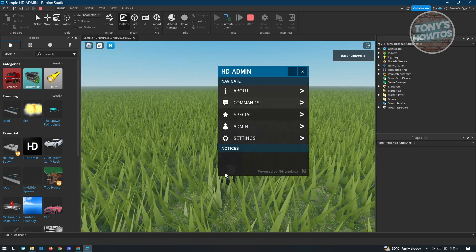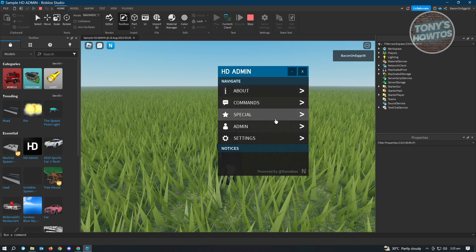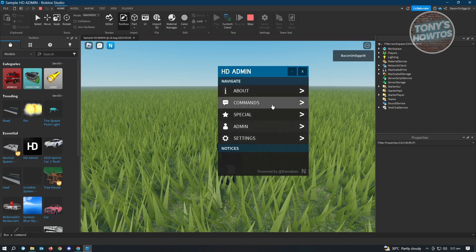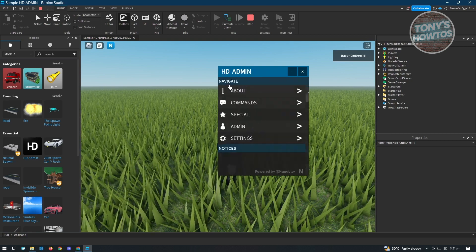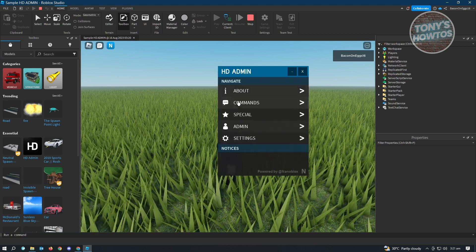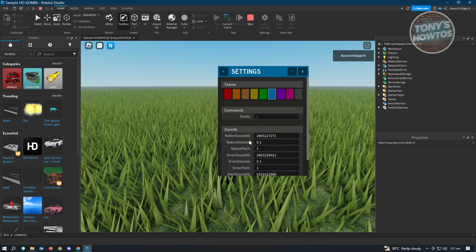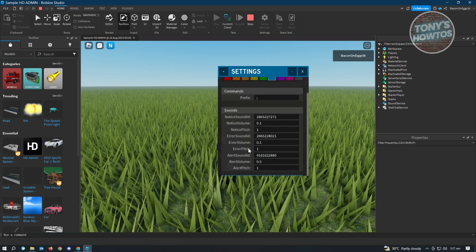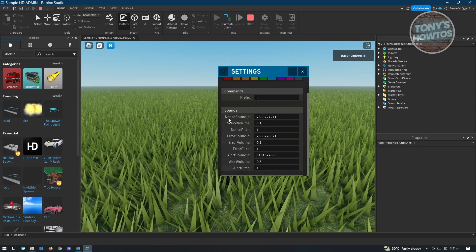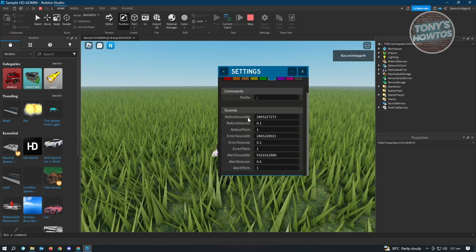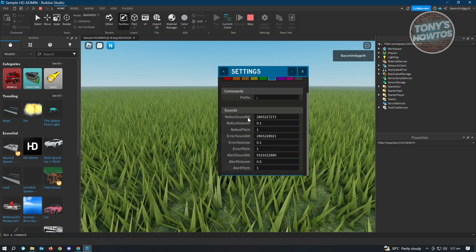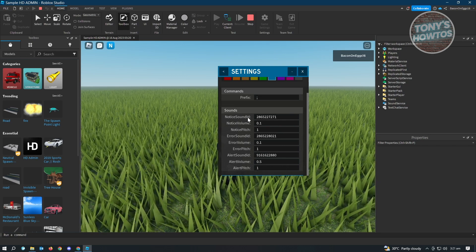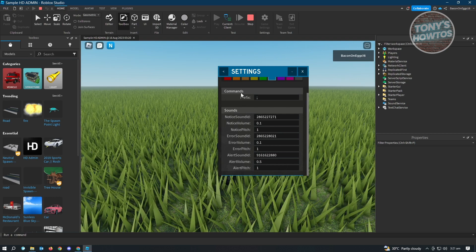You'll see different sections: About, Command, Special, Admin, and Settings — there's a lot to explore. For example, you can change your team and customize settings like notice sound ID, notice volume, notice pitch, error volume, error sound ID, and more.